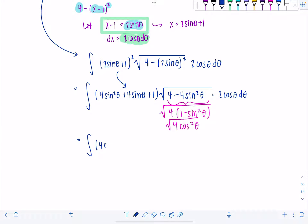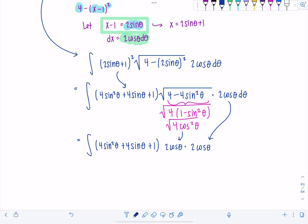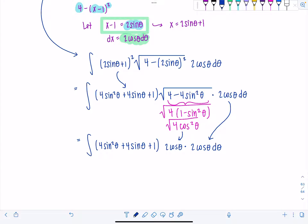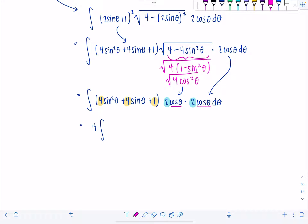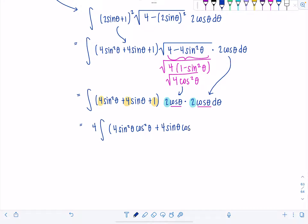Let's keep rewriting. This is now just 2 cosine theta, and don't forget we still have another 2 cosine theta d theta. I'm going to take this 2 times 2 — that's a 4 — and put it outside the integral. I can't take out any other 4s because not every term has a 4. So we have 4, and then cosine theta times cosine theta is cosine squared theta. I'll distribute that through to everybody that's left. So this is going to be 4 sine squared theta cosine squared theta, plus 4 sine theta cosine squared theta, plus cosine squared theta, d theta.